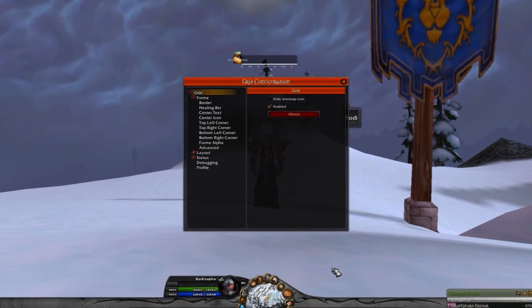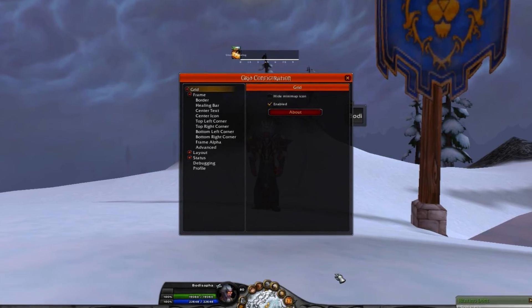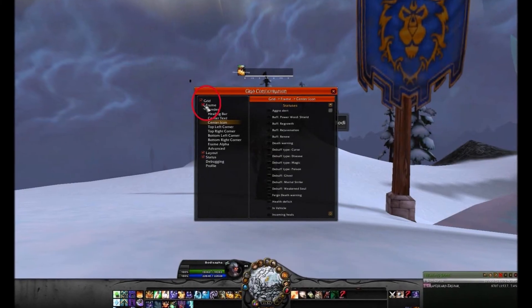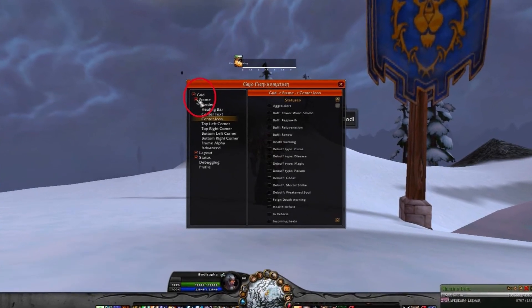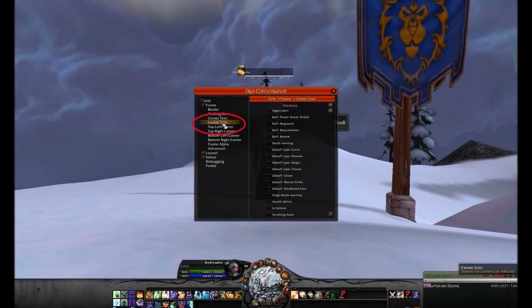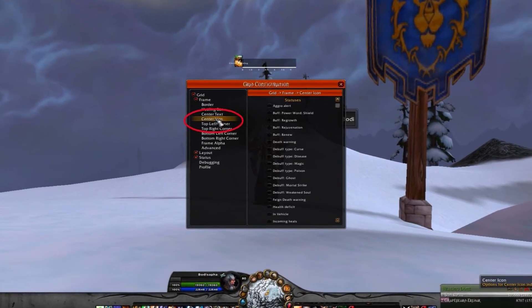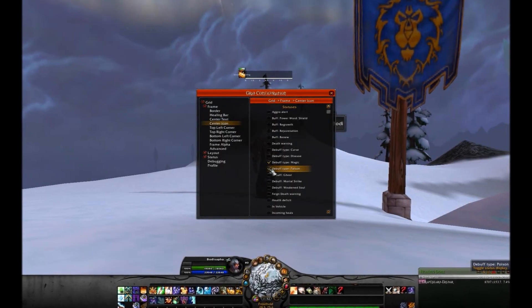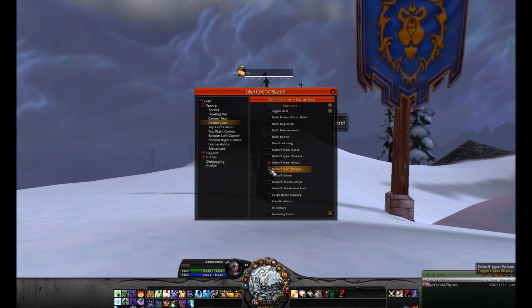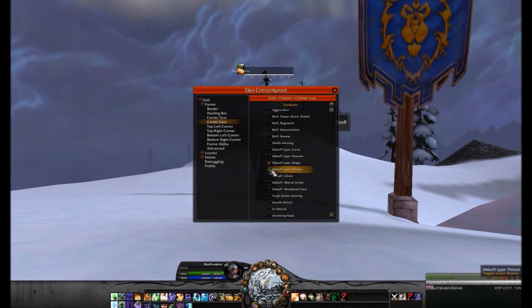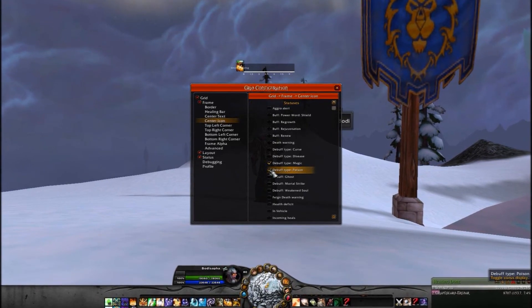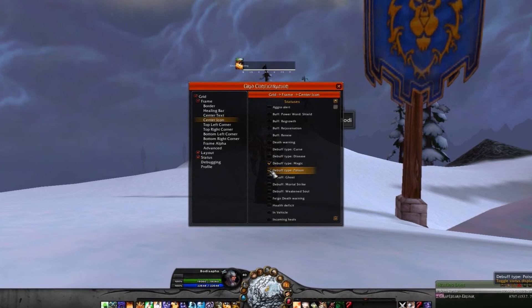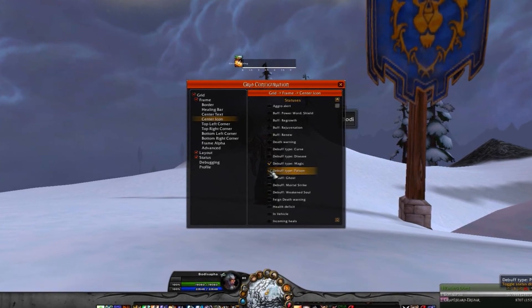The following is a demonstration of how I've set up Grid to heal with my Disciplined Priest. For starters, the Frame option lets you select Center Icon. Here you will be able to determine what types of alerts you'd like displayed on each character's respective tile. It would be wise to choose one or two debuff icons to be displayed according to the spells your particular class has for removing debuffs. Choosing too many icons to display, especially those you cannot remove, interferes with the interpretation of the information Grid is giving you.